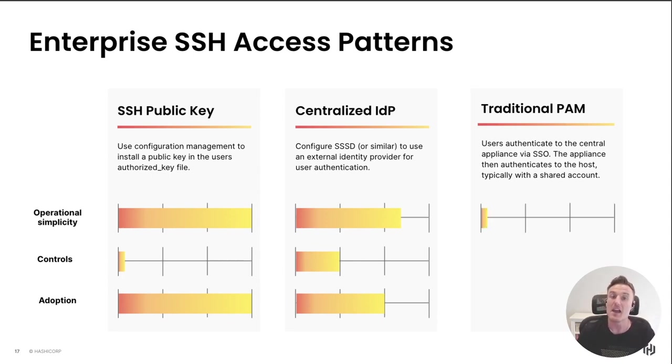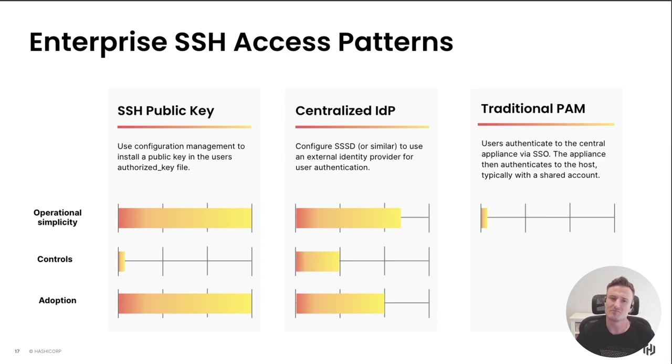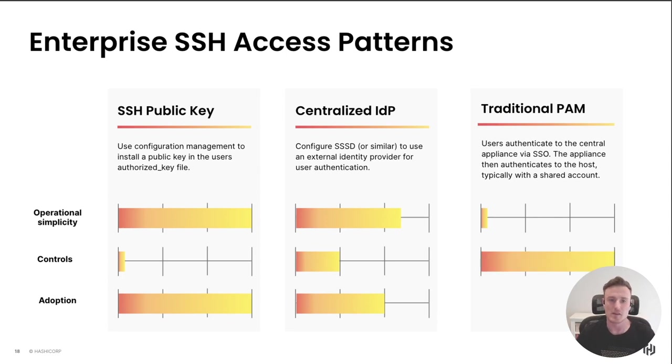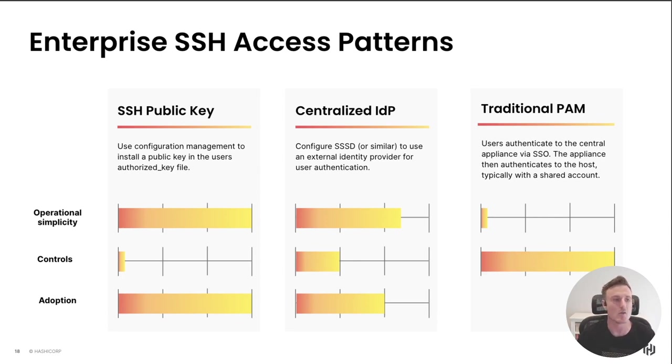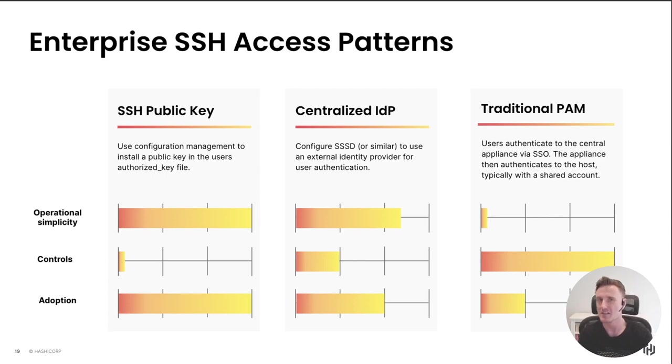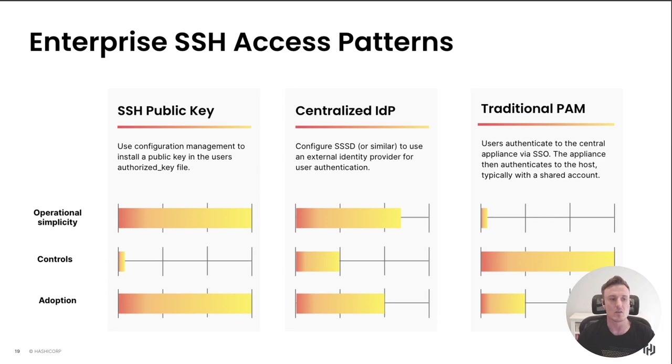And now going over to our traditional privileged access management platform. These are, at least from what my customers tell me, pretty complex systems to operate and roll out and involve a lot of components. The trade-off for all of that is they give us a ton of control. We can be very prescriptive about how and when and why somebody is able to connect to a target host. Unfortunately, that means getting users to adopt these platforms can be quite difficult. These platforms are usually very disruptive to an engineer's workflow.